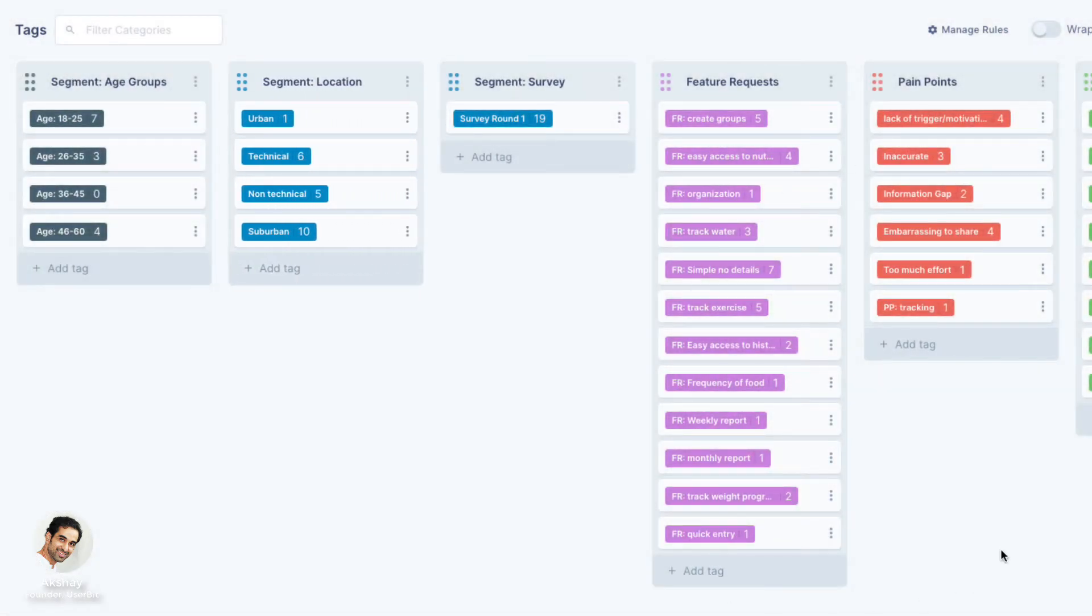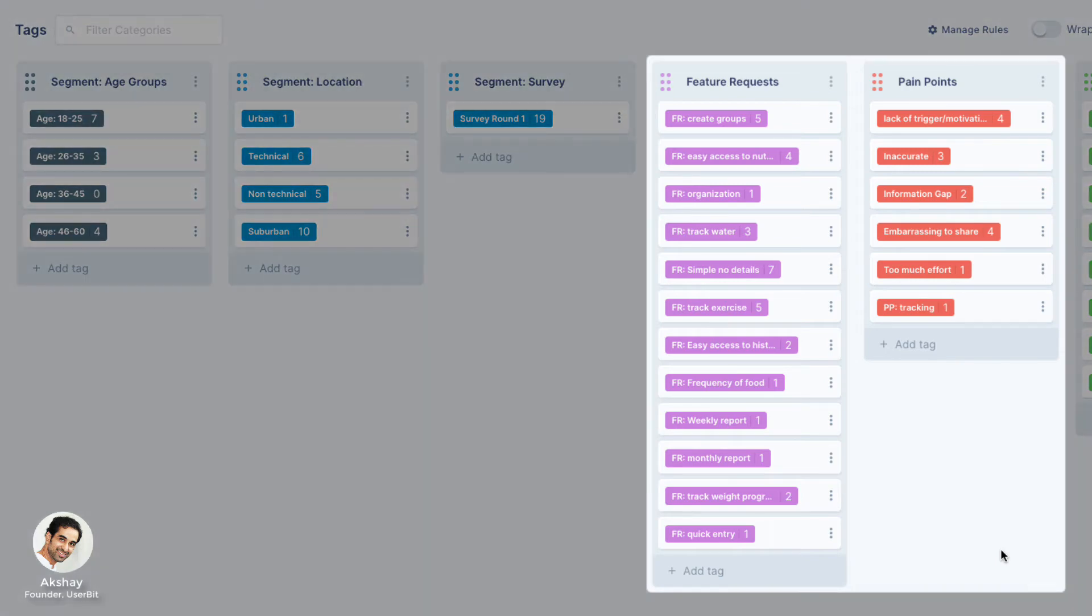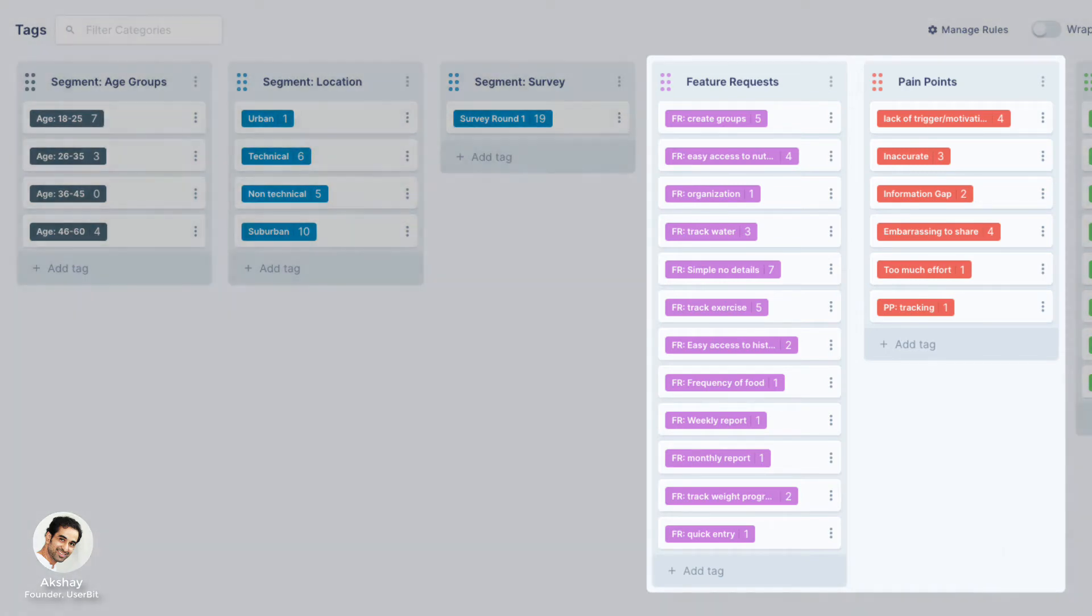Highlight tags are used to tag what the users are saying or feeling. For example, pain points, feature requests, etc.